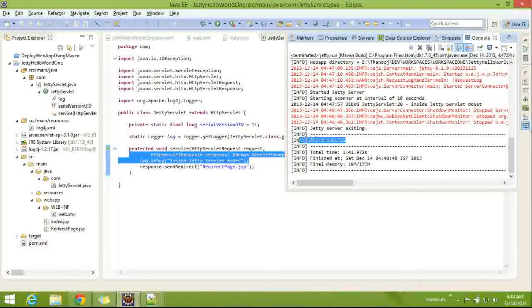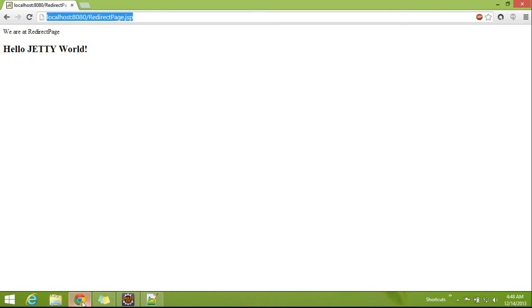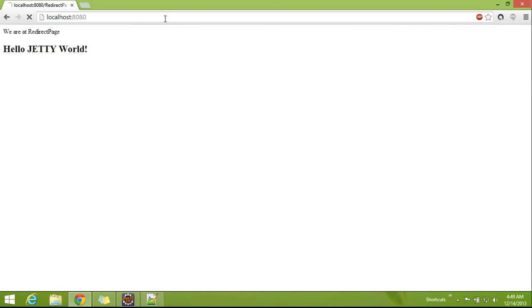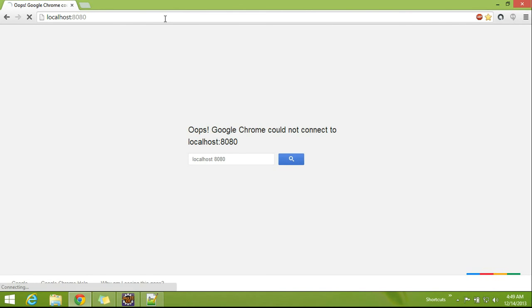Yes. Now, we will check it out, whether the application is running or not, so that we can confirm that the server is not running. Yes. Server has stopped.